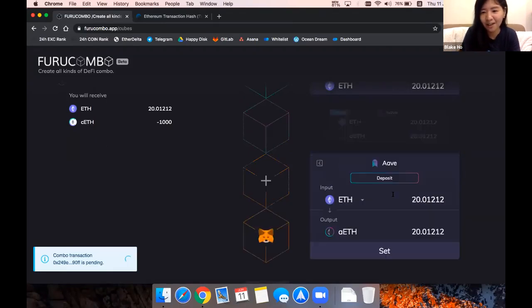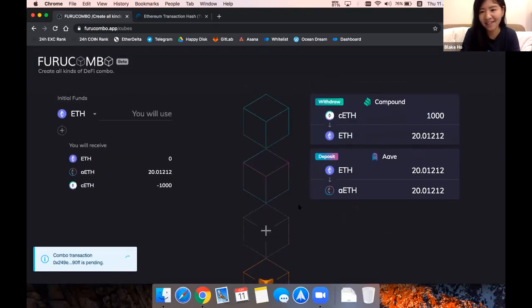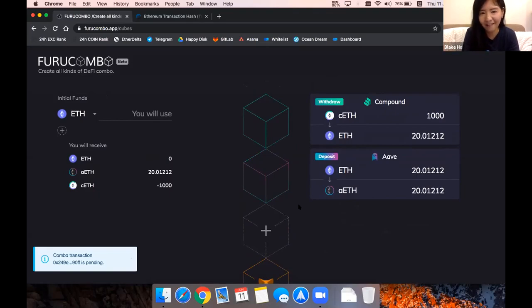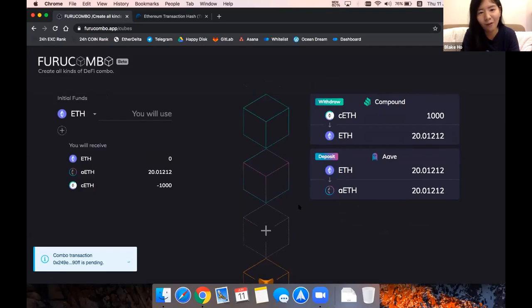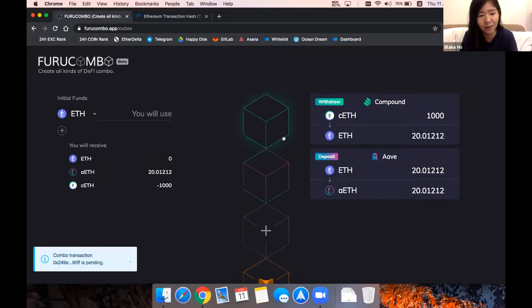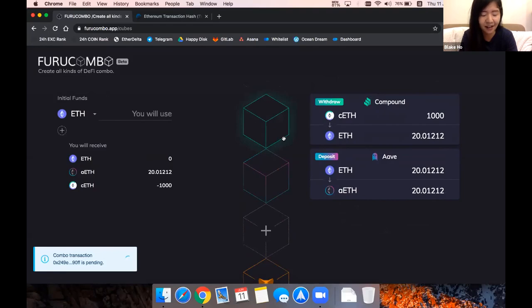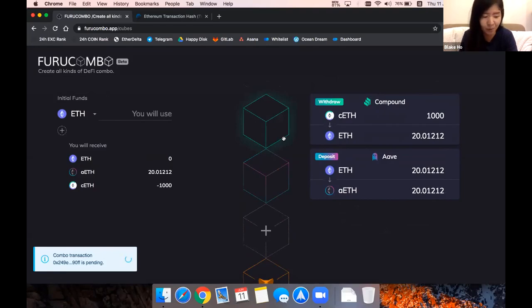If you do combos like this and send out the transaction, you don't have to go to Compound and Aave separately. You can just do all of this in one platform. That's here, Fruit Combo. Our team is also working on the integration with other DeFi protocols, which means that you can create much more combos and use cases in upcoming months. And we will have a new release next Monday as well.